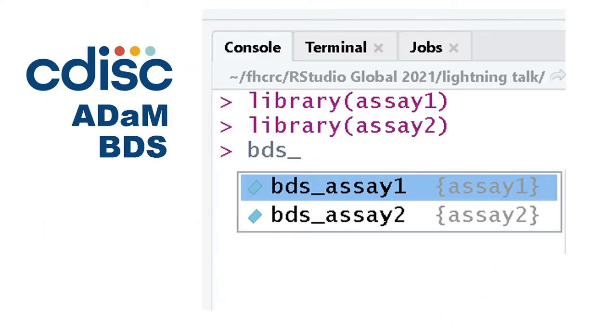For example, one step of data processing that occurs for all assays is the transformation to a CDISC ADaM basic data structure. Because of the function naming convention we have chosen, a list of all available BDS transformation functions are displayed and we can select for the assay of interest.